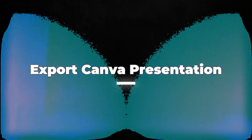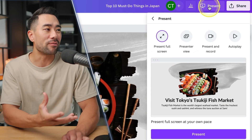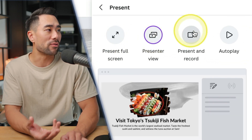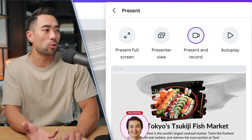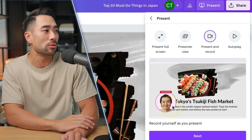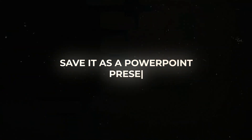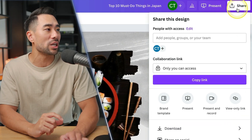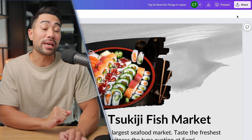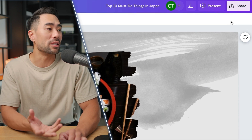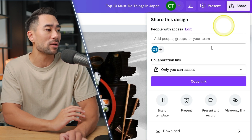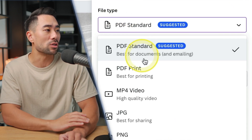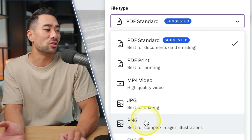Once you're done and ready to present, go to Present and Canva gives you a few options: present in full screen, presenter view, present and record where you can record yourself with a webcam enabled, or let it auto play. If you want to save it as a PowerPoint presentation, go to Share, then Download. You can also save it as a file — in this case, we'll save it as a PDF. Click Share, go to Download, and you'll see under file type 'PDF Standard.' You can also save it as JPEG or PNG files.